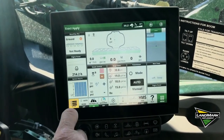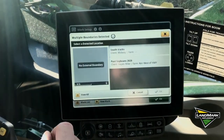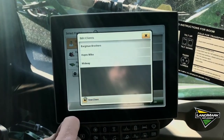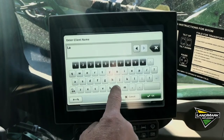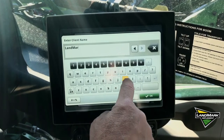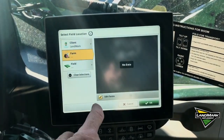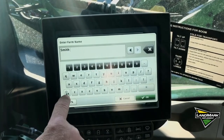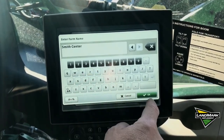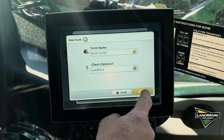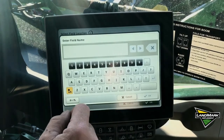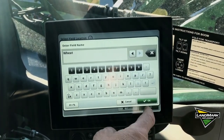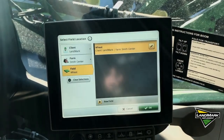We'll hit our setup button for location. We're going to add a new client — we're going to use Landmark as the client. For our farm, we'll add Smith Center. And of course we have to add our field. Today we're going to simulate putting fungicide on wheat, and that's the field we want, so we'll hit OK.